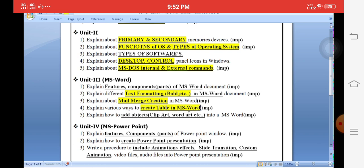The next important question in Unit 3 is working with tables — how to create tables, work with student tables, insert and delete rows, etc. These three questions are very important. A safe-side question is the features of MS Word window and what are the parts of the window. Two to three questions here are very important.